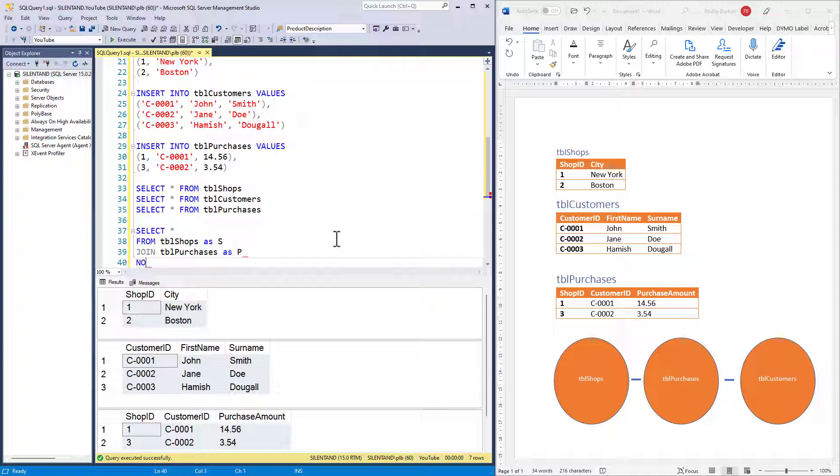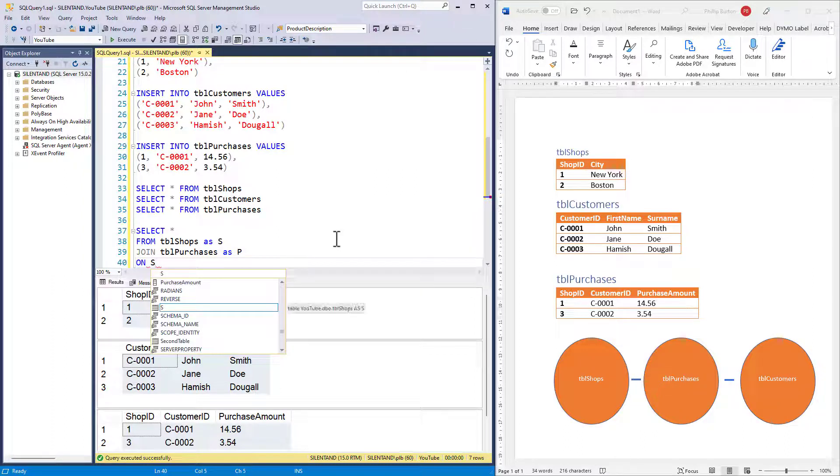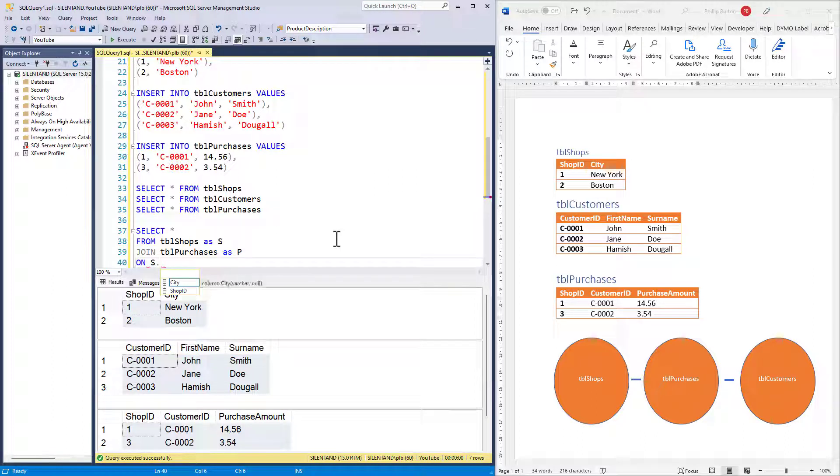The answer is ON. ON joins these two together and says, what is the common field or fields? In this case, it is shop ID. And we'll say that they are joined together like that.